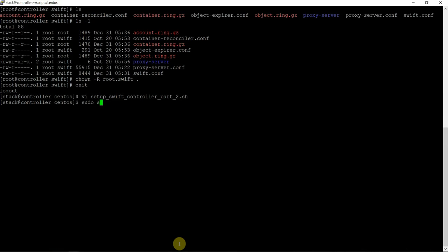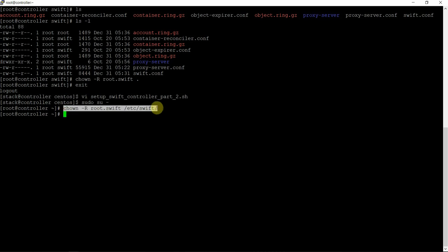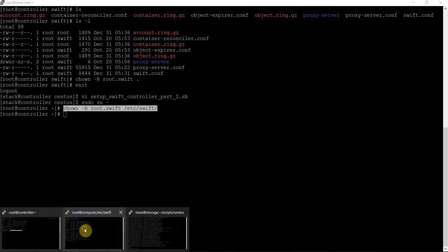Chown -R root:swift /etc/swift. That should be the command we need to execute. The same command on the compute node and controller node as well. Let's do that — there should be no confusion.